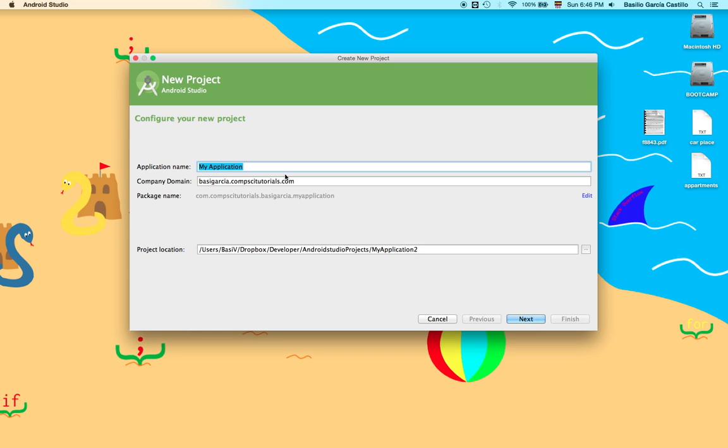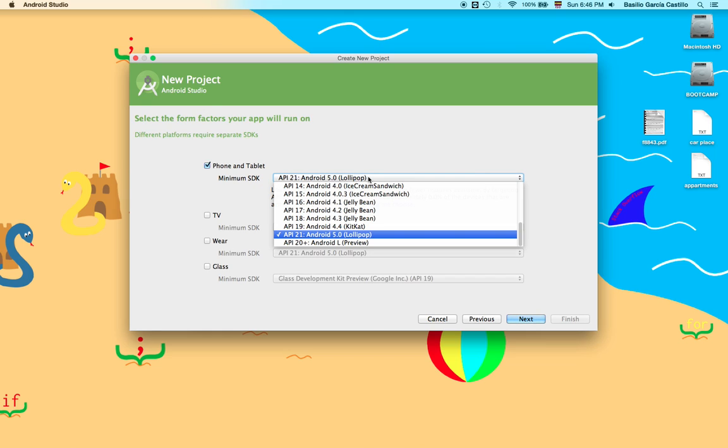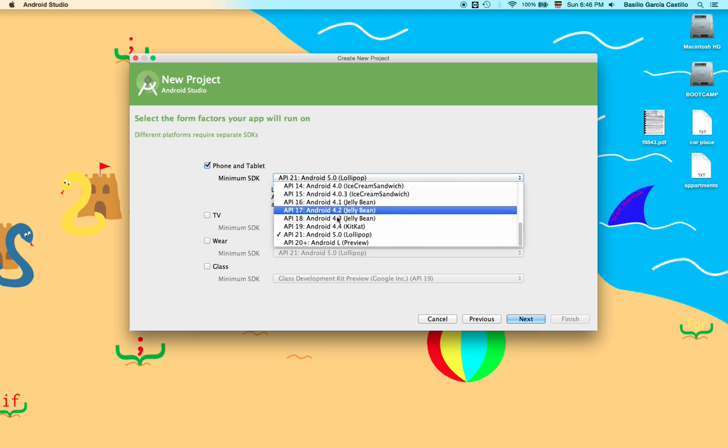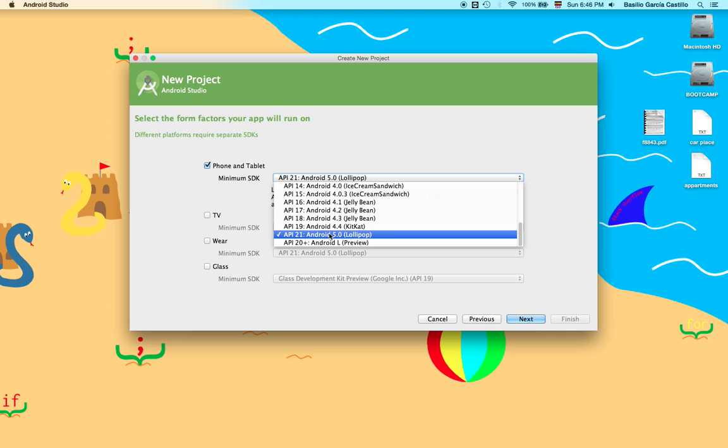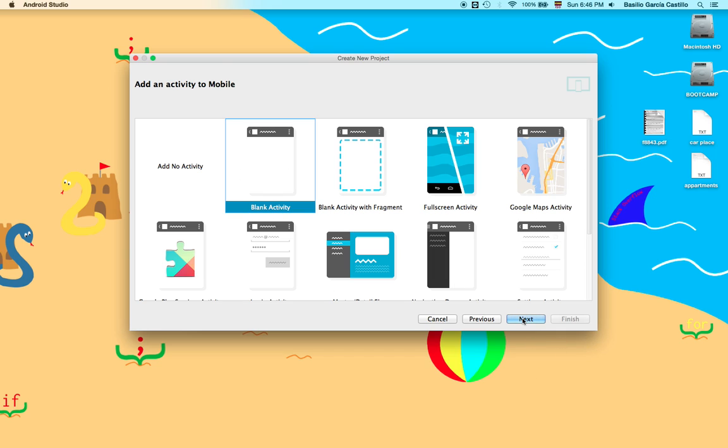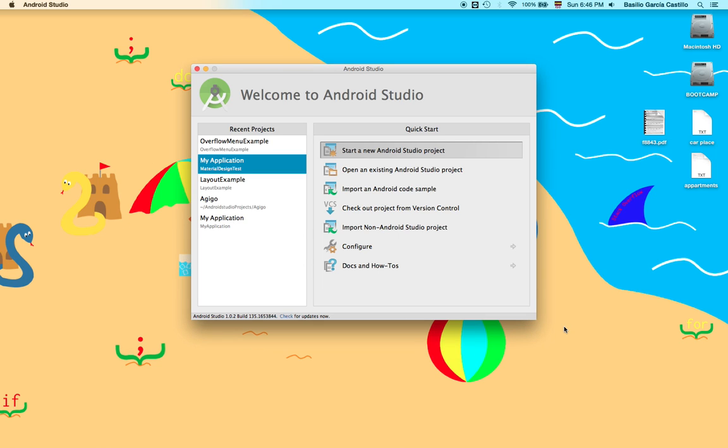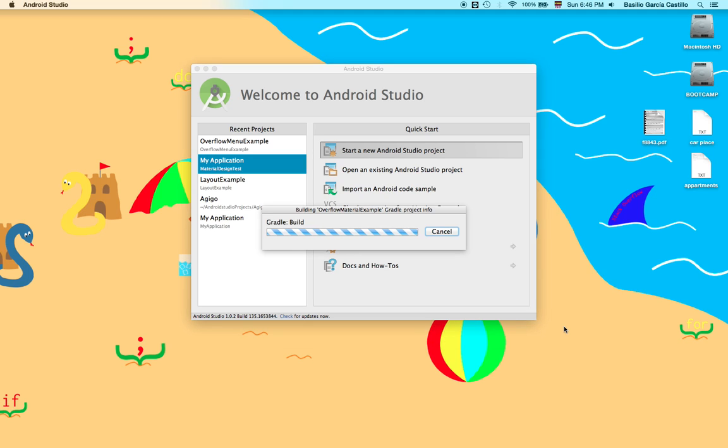We're going to name it, you already saw I had an example from earlier that I did for preparing this tutorial. So yes, overflow material example. Next. For a minimum SDK, make sure you're using Lollipop because we're going to be using material design. So if you use something lower, you may get in trouble and Android Studio will yell at you. So let's just say next, blank activity, and finish. Now let's wait for Android Studio to start the project.